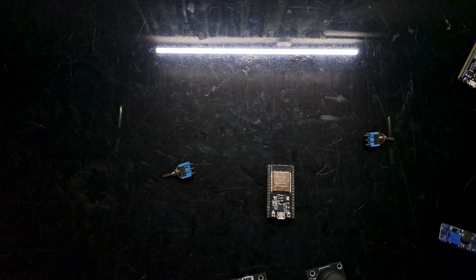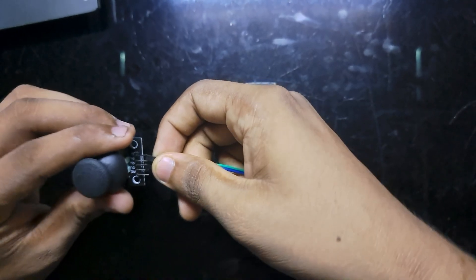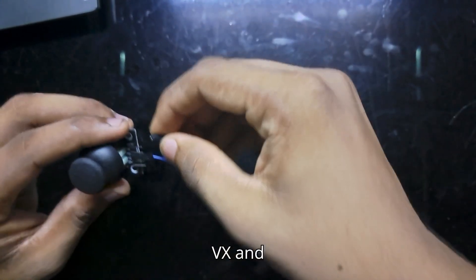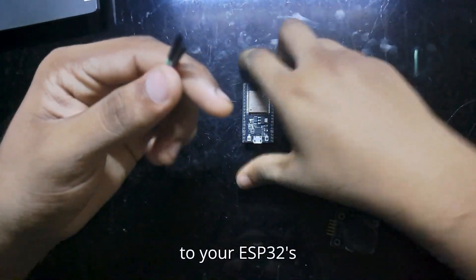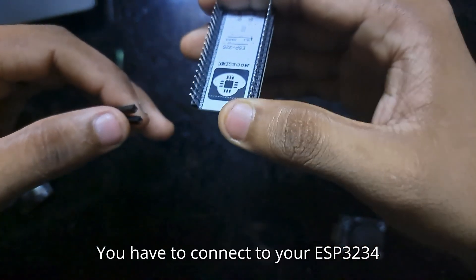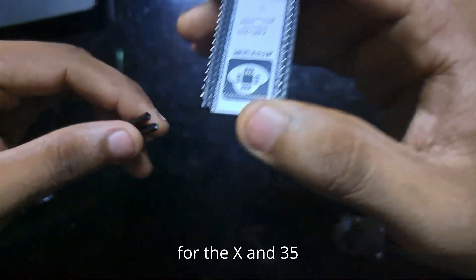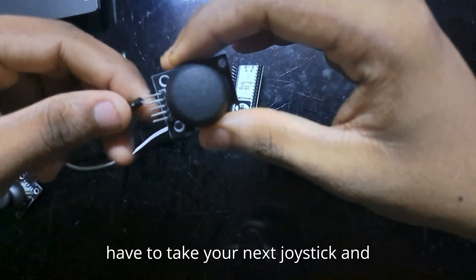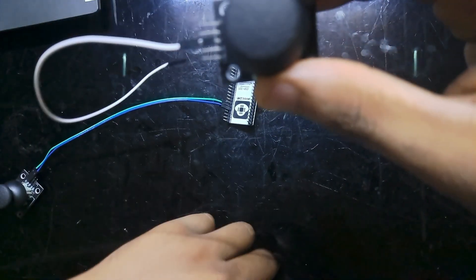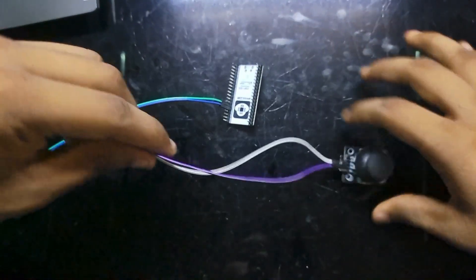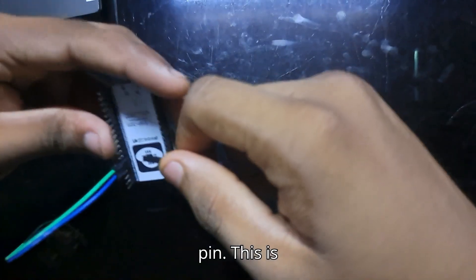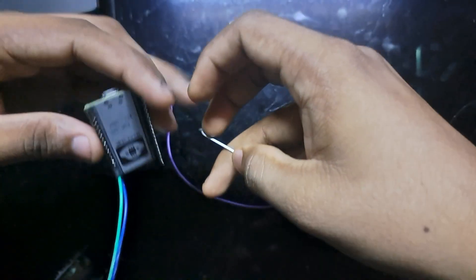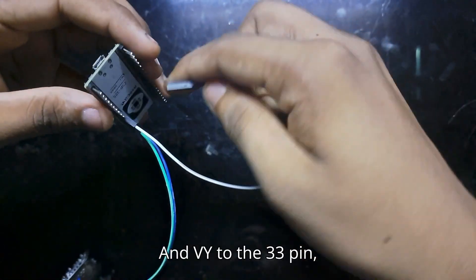Let's get started. First of all, you have to connect your VX and VY to your ESP32. You have to connect your ESP32 pin 34 for the X and pin 35 for the Y. You have to take your next joystick and connect VX and VY—connect the VX to pin 32 and VY to pin 33.